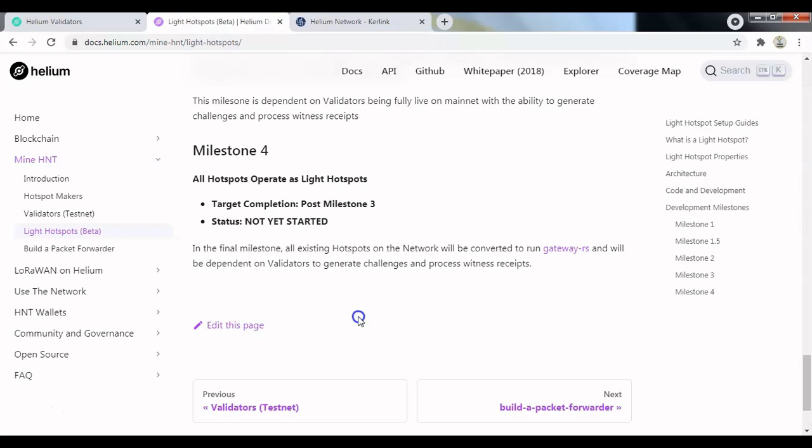So the only ways your hotspot will be able to earn HNT will be by issuing beacons, witnessing challenges—so those will be the two proof of coverage elements that your hotspot will partake in and also earn HNT for—and also the very obvious transmission of data credits over the network. So those three will be the main activities for your hotspot or any hotspot across the network to earn some Helium tokens.